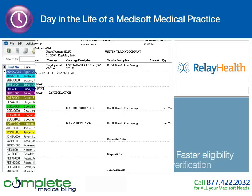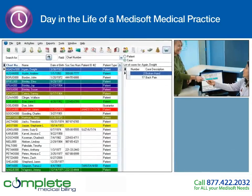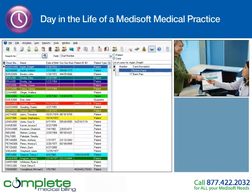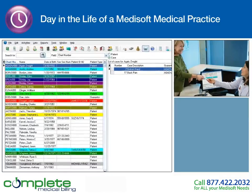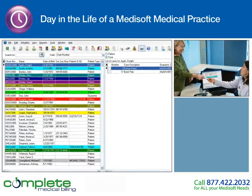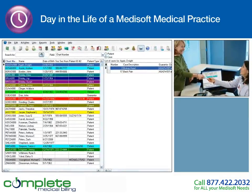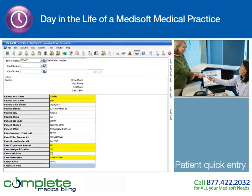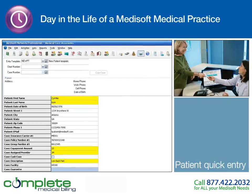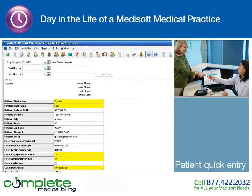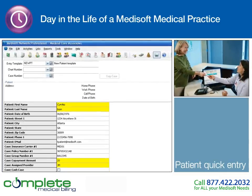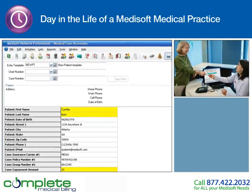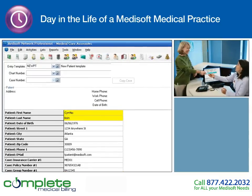Check-in goes quickly. Because Cynthia is an established patient at Medical Care Associates, updating her patient information is easy with Medisoft. If Cynthia had been a new patient, the coordinator would use the Patient Quick Entry tool to quickly and easily enter the required fields and defaults per carrier, ensuring that the fields required by the patient's carrier are entered into the database and increases the chance of getting paid quickly.